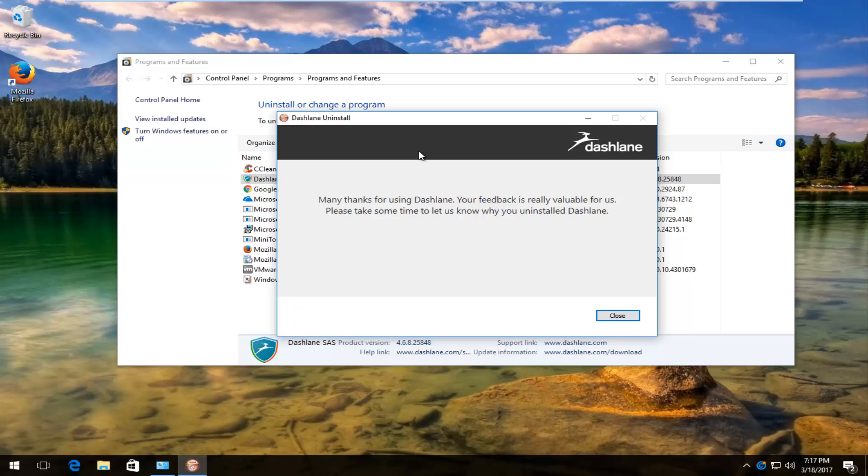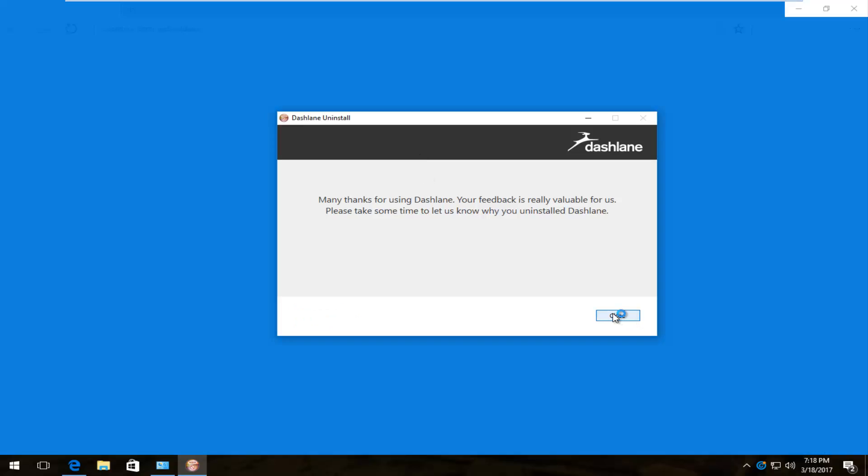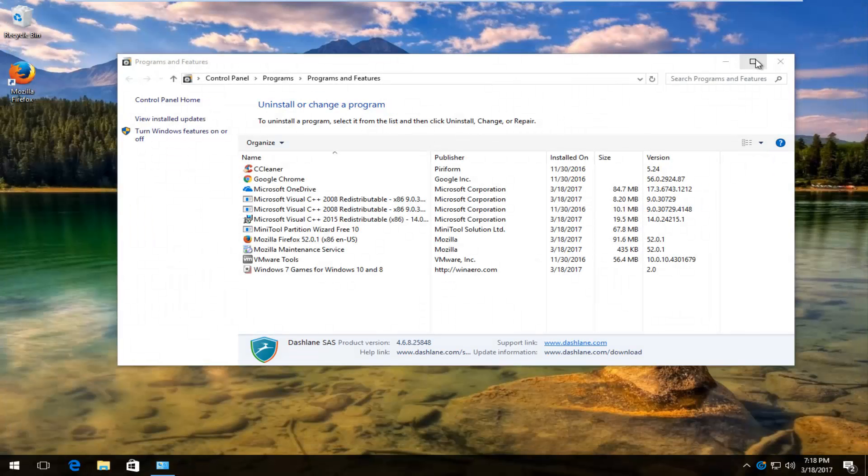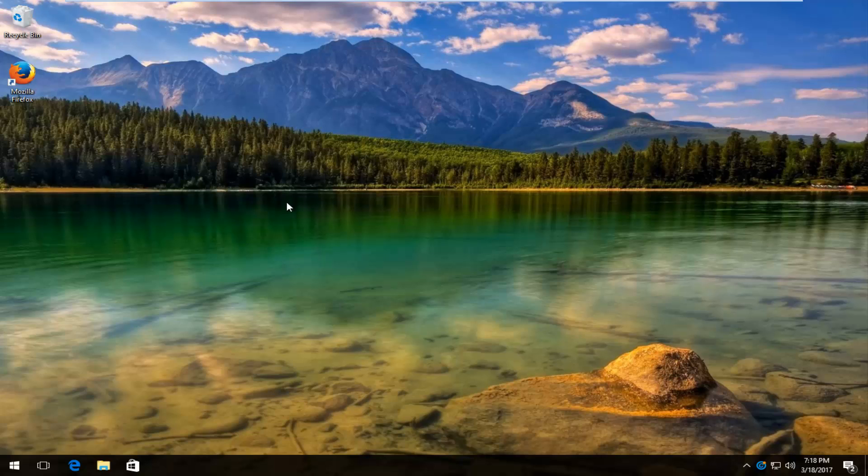And once that is done, you can pretty much close out of any applications you have open. I'd recommend restarting your computer to better get rid of any remnants of the software, especially if you wanted to reinstall it. And as always, thank you for watching and I will catch you in the next video. Goodbye.